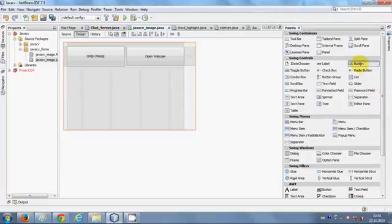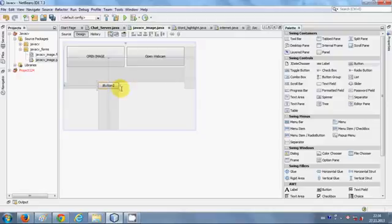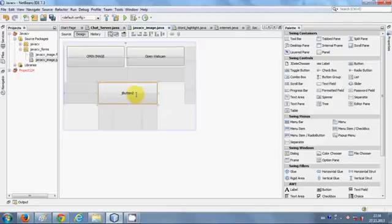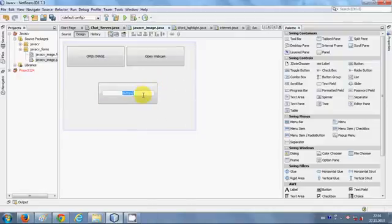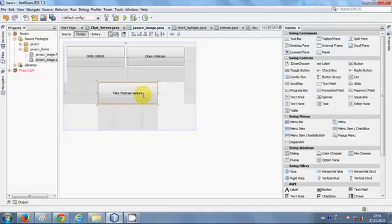I will take a J button from here and I will change its text as take webcam picture. And when I double click this button, I will write my code in here.